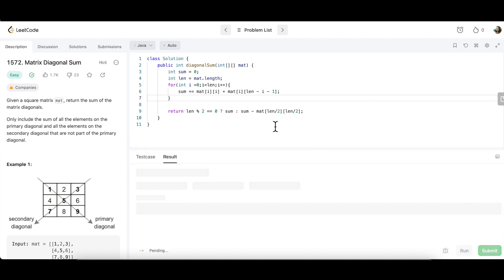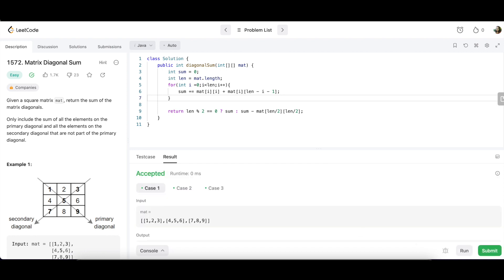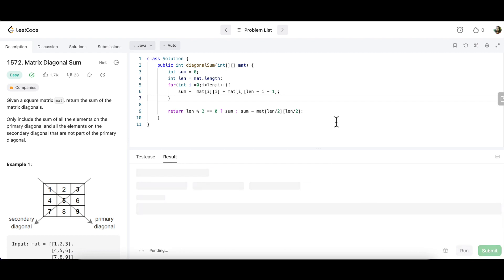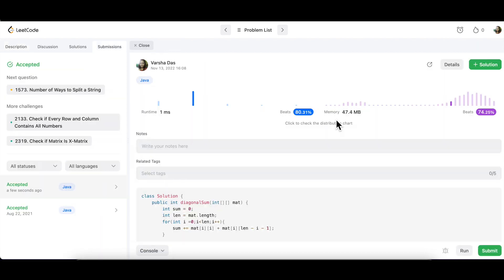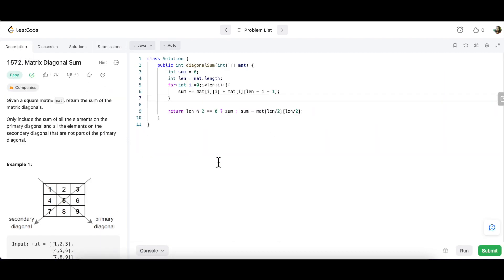We run and submit the solution. That was all about how to find the matrix diagonal sum. Hope you guys enjoyed the session today.